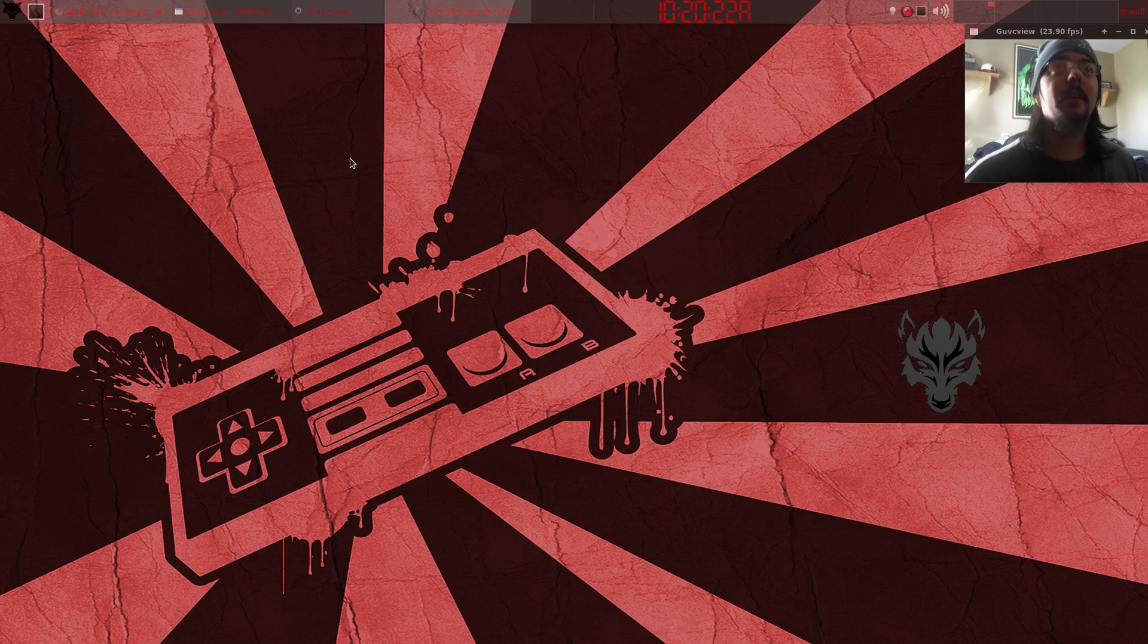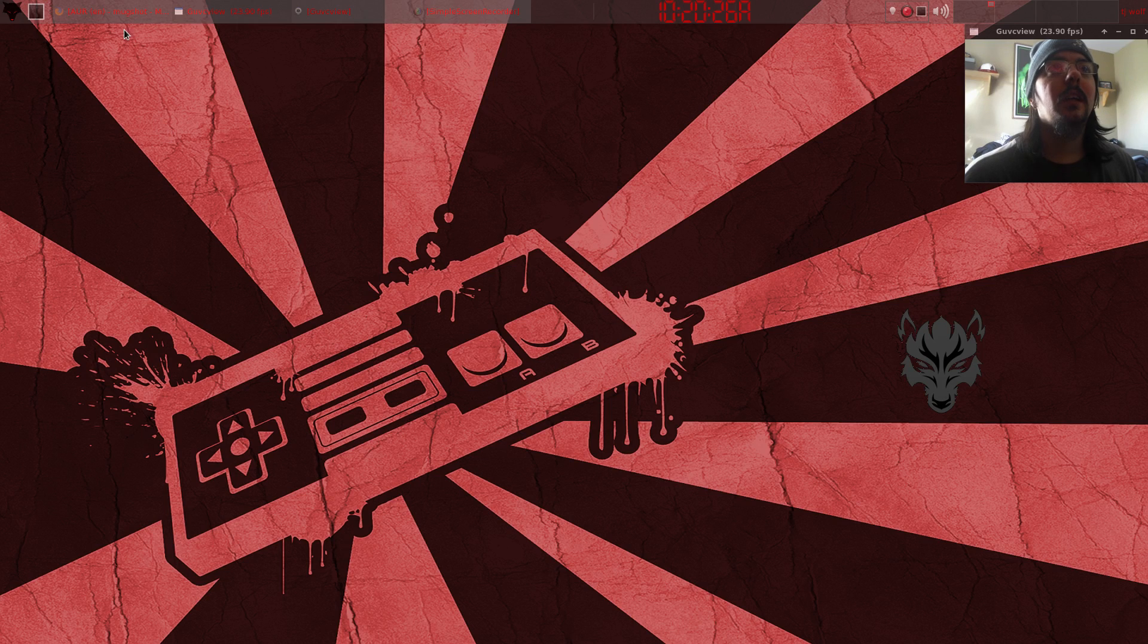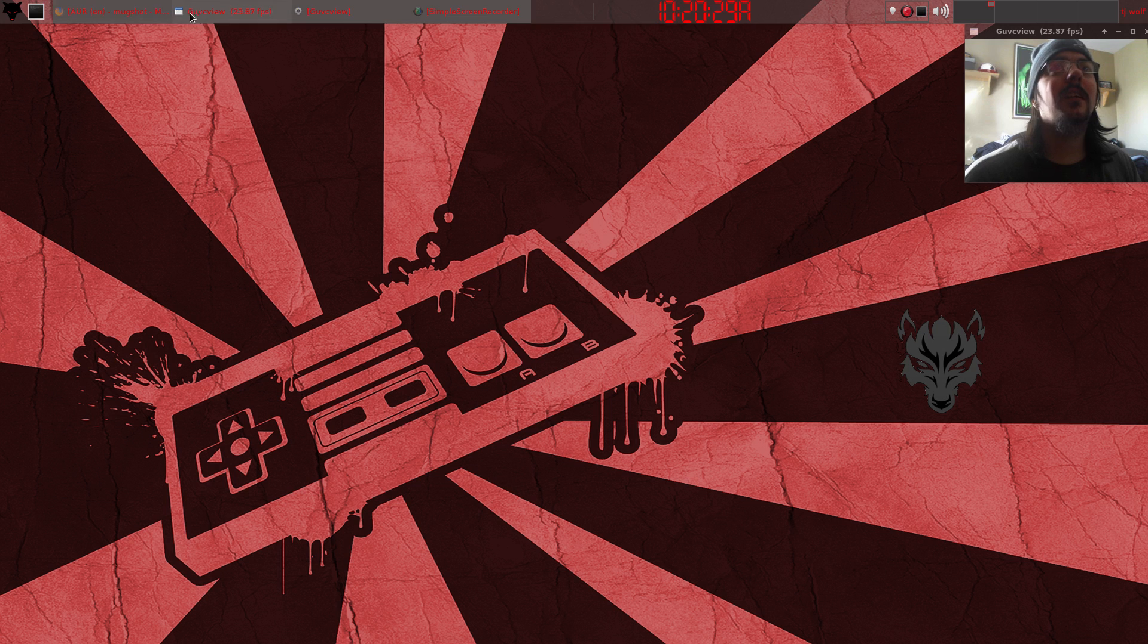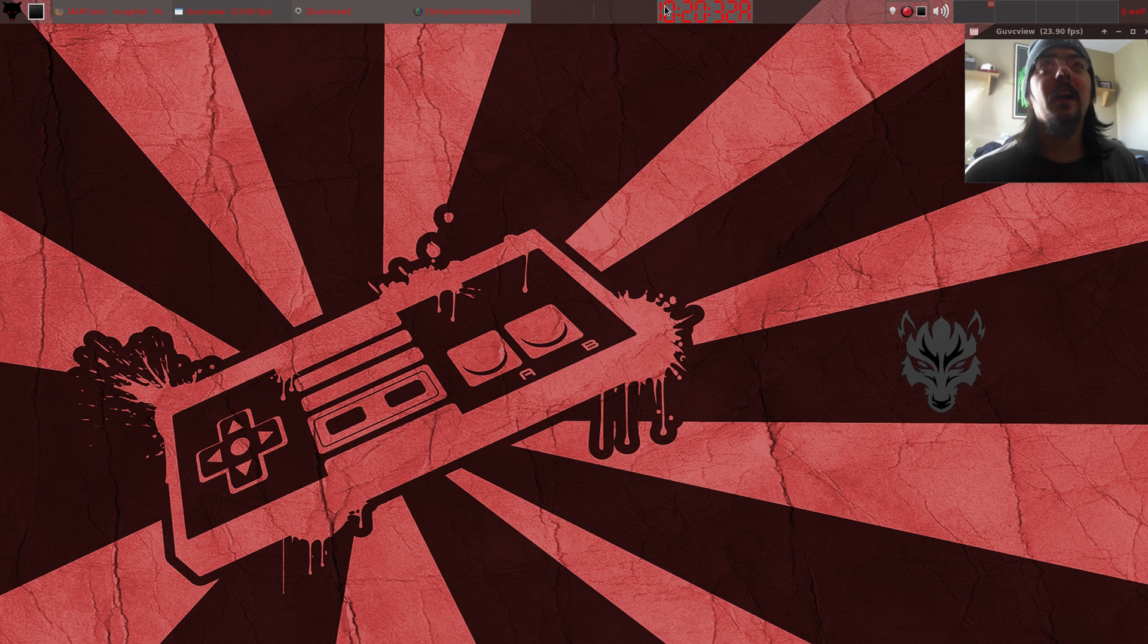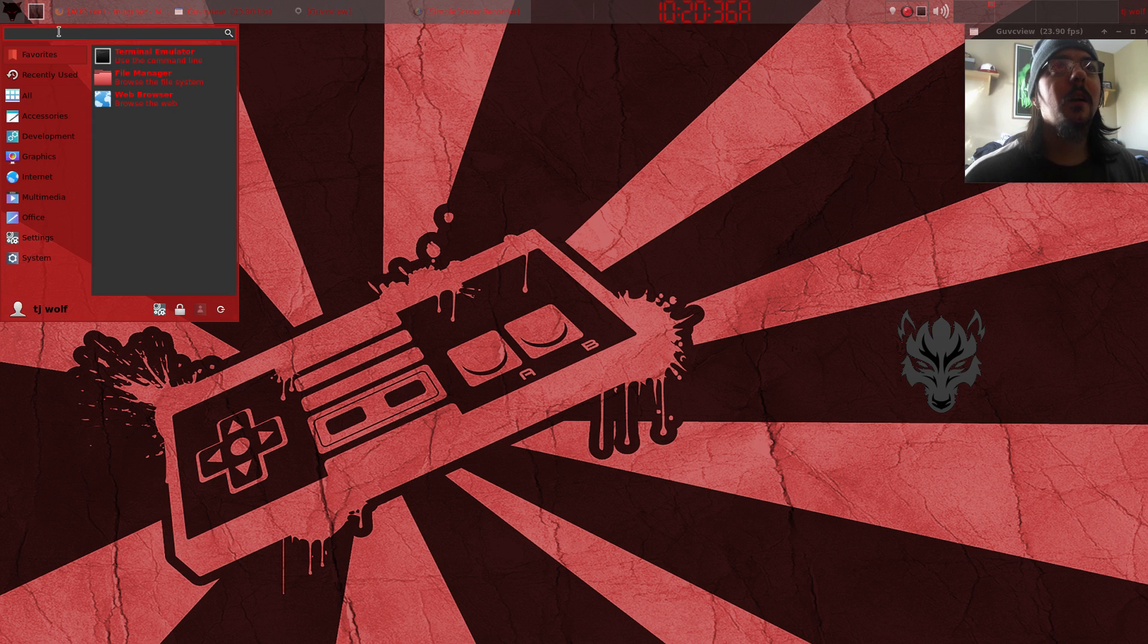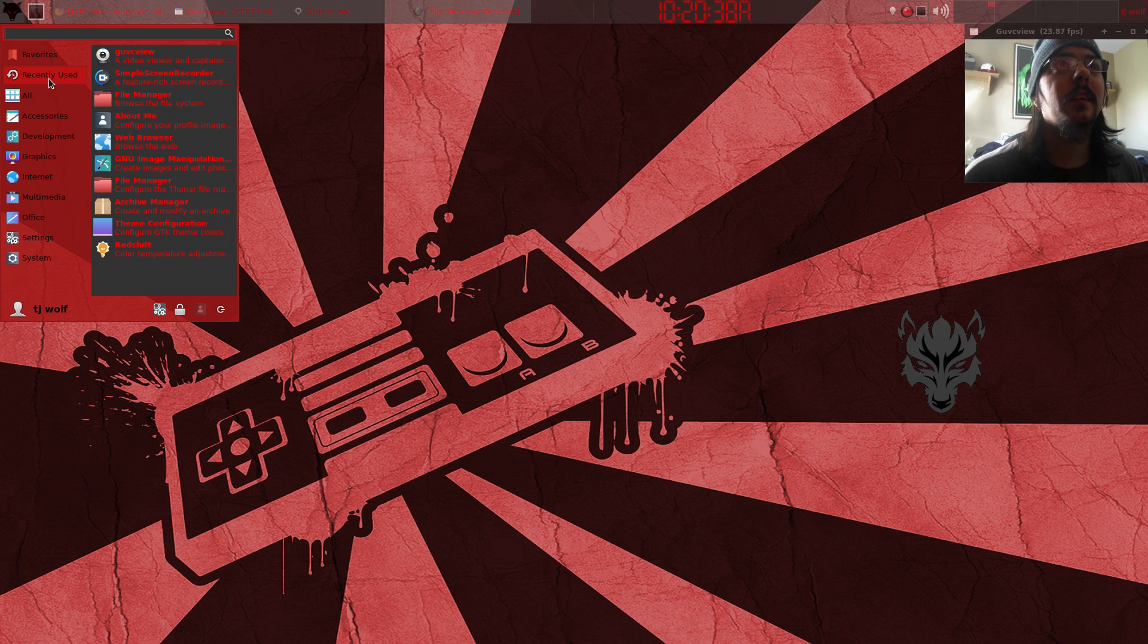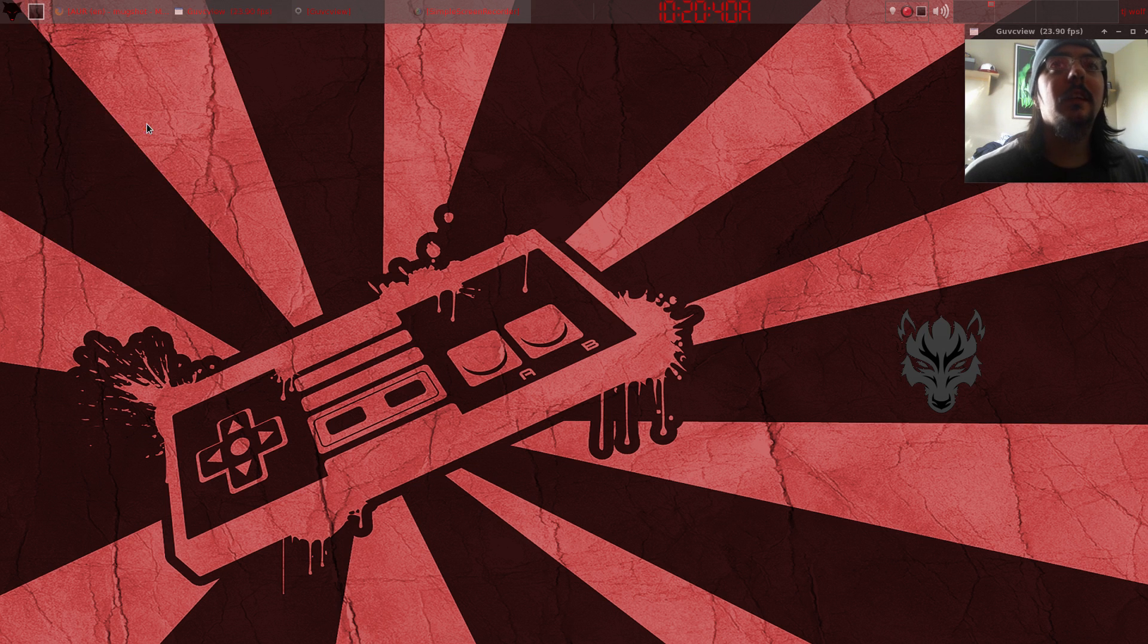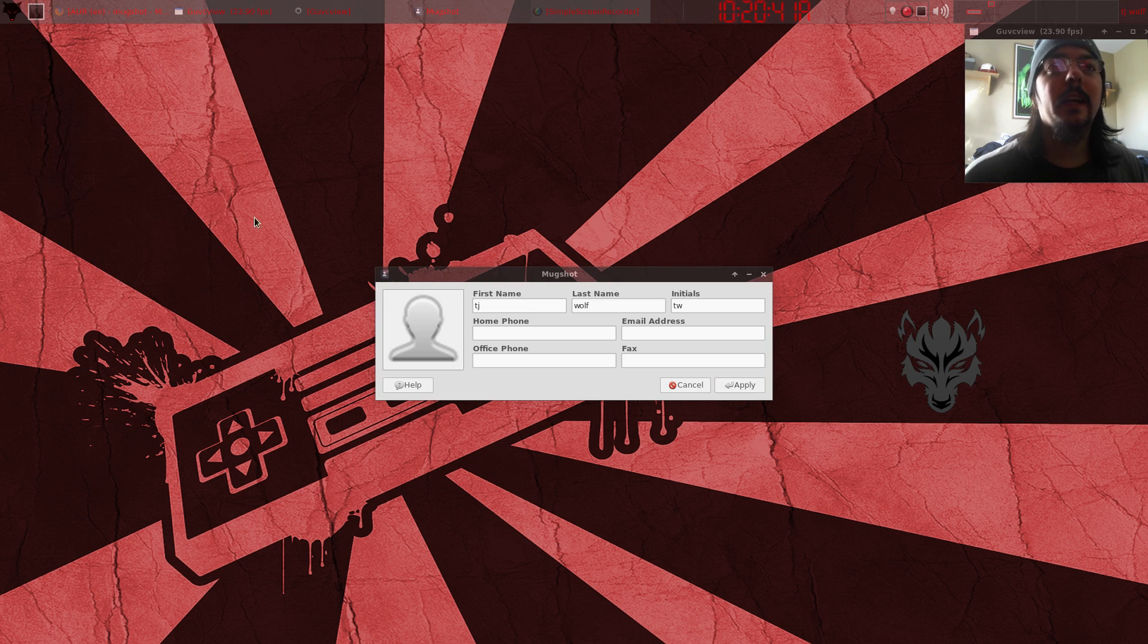Hi everybody, this is TJ Wolf and I'm loving my Arch Linux. The look and feel of it is just great. I wanted to talk about mugshot - I can't get my picture to show.